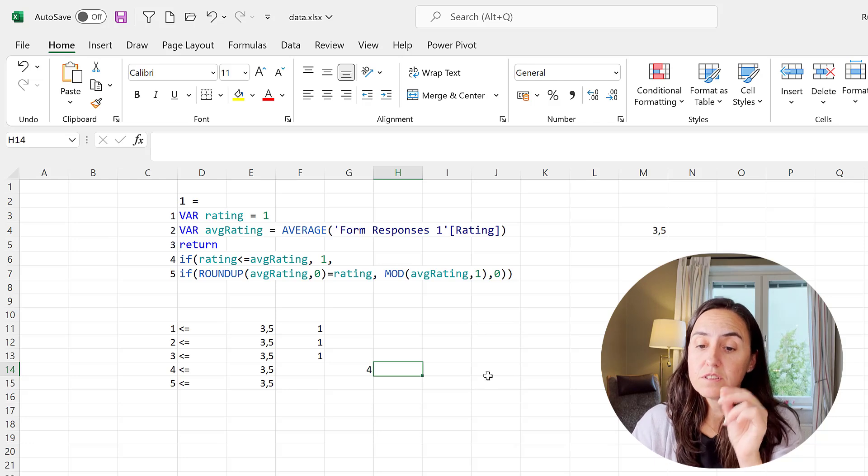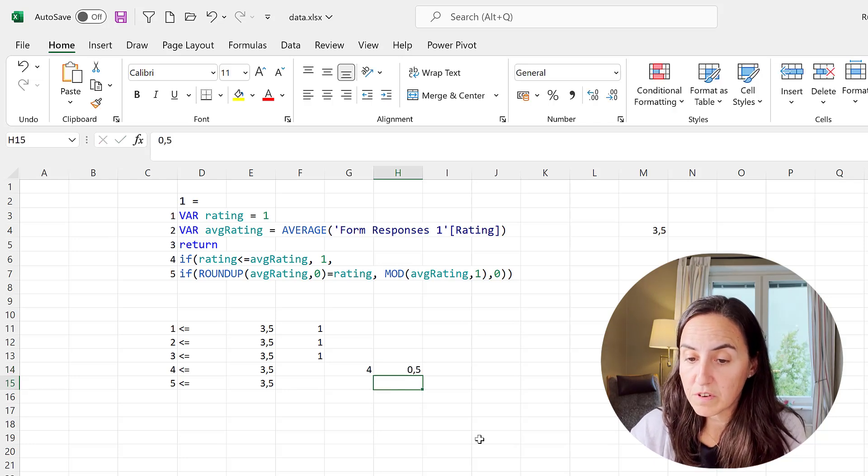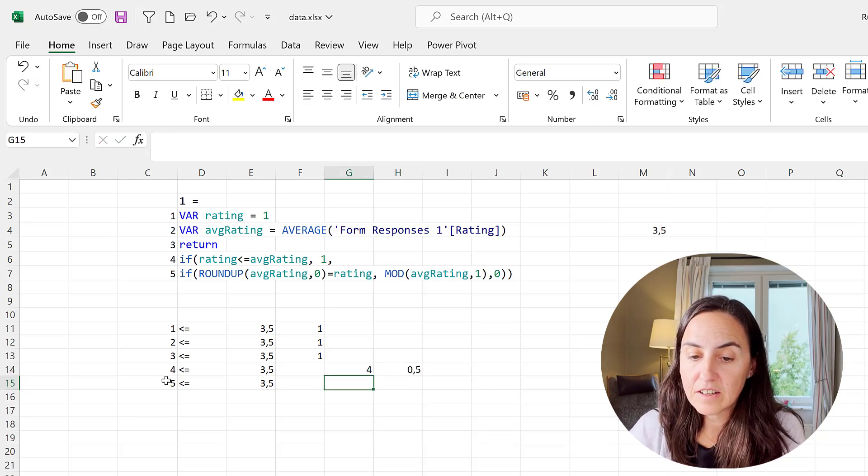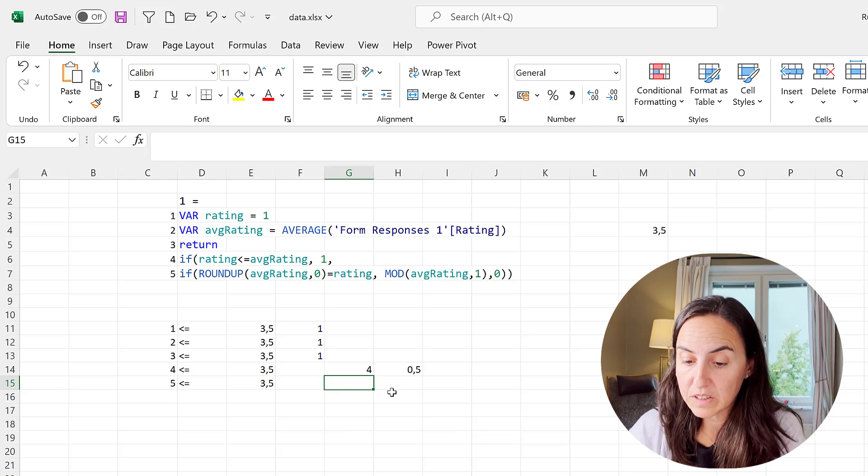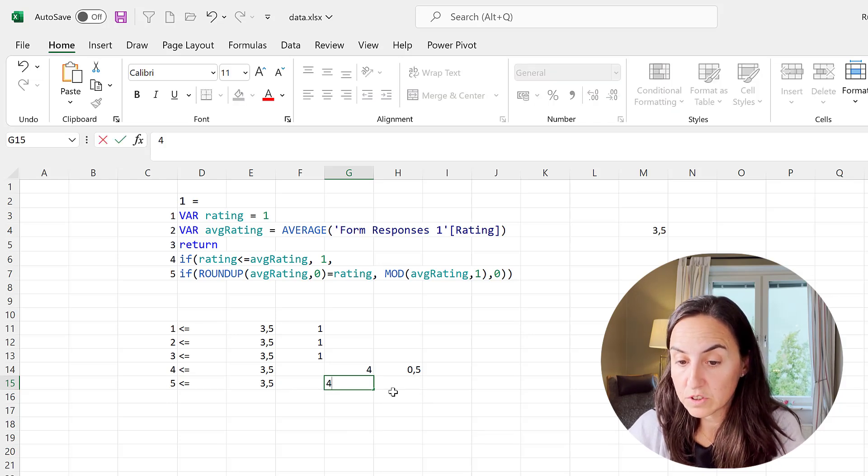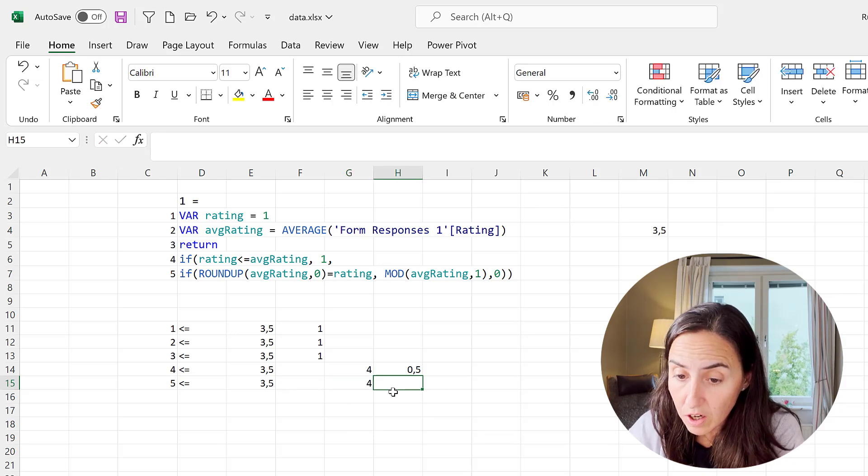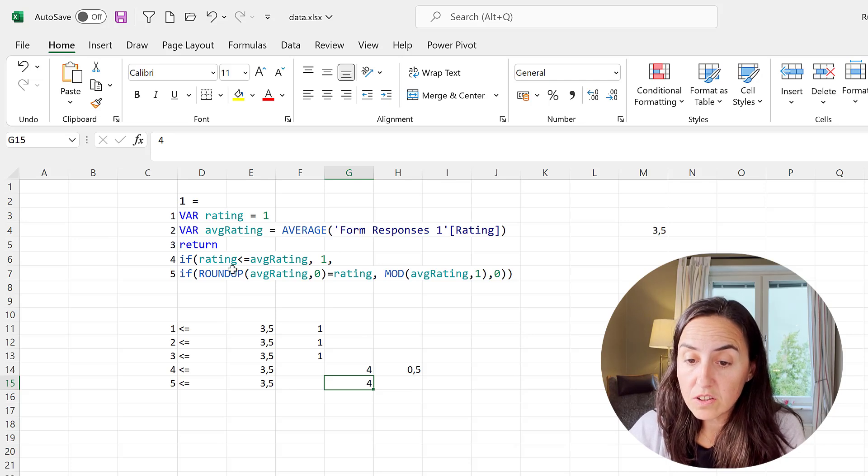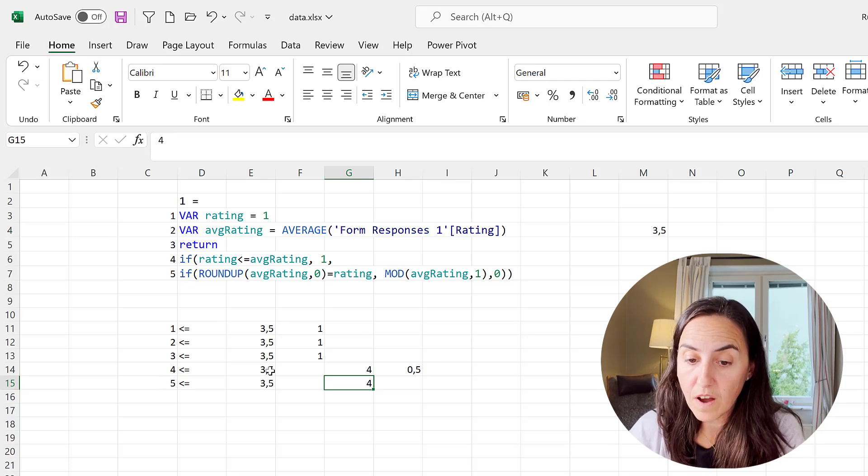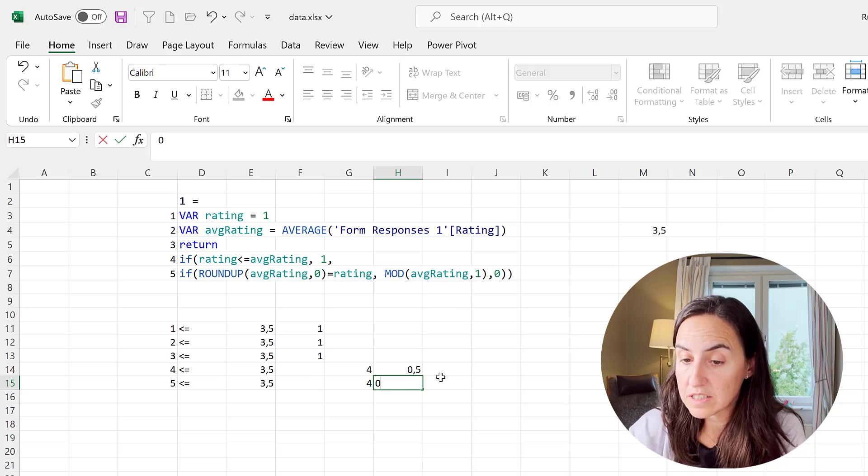And then here this is also smaller, but if we round up 3.5 is going to be four, and four is not equal to five so then it's going to be whatever it says here that is zero. So that is the logic, it's so cool.